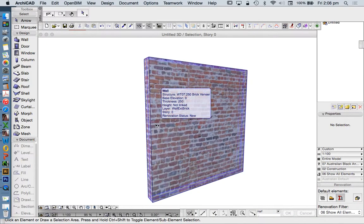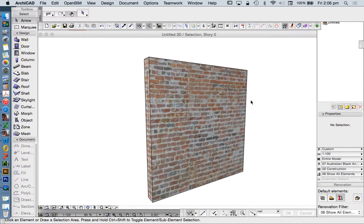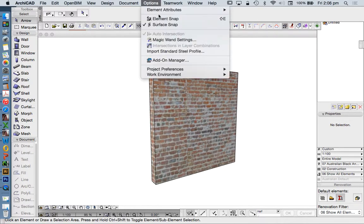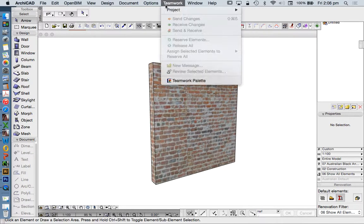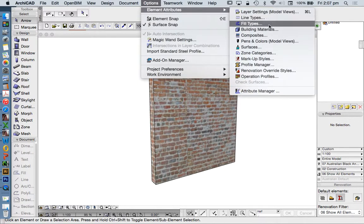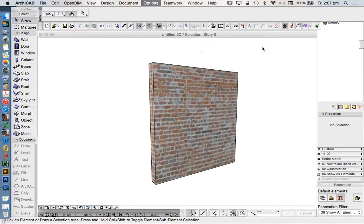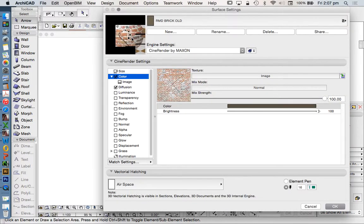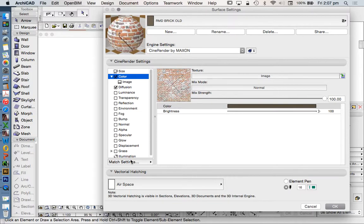Today we're looking at surfaces or creating surfaces in ARCHICAD. When we're creating a surface, a surface has a texture linked to it often. In this case we see that we've got a surface and we've applied a texture to it.